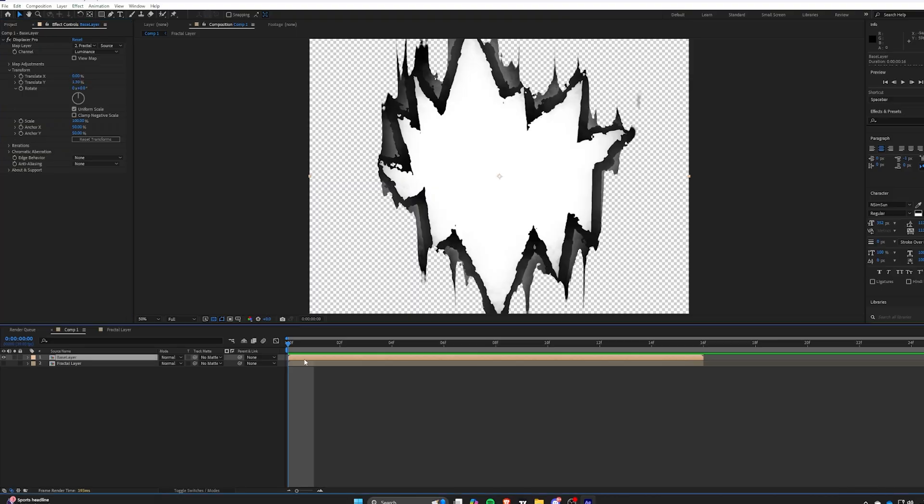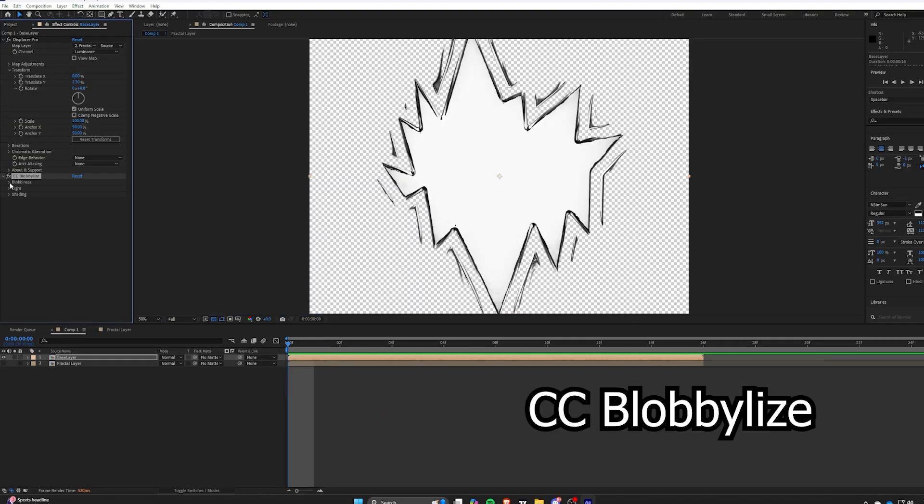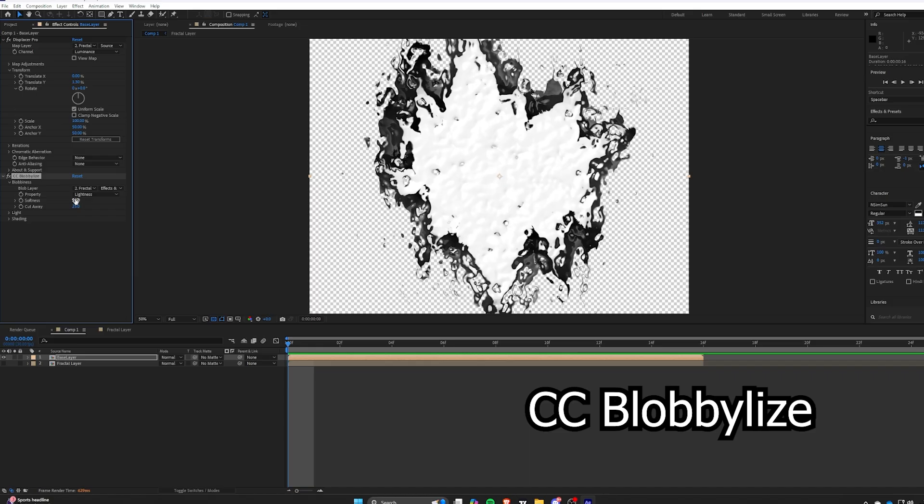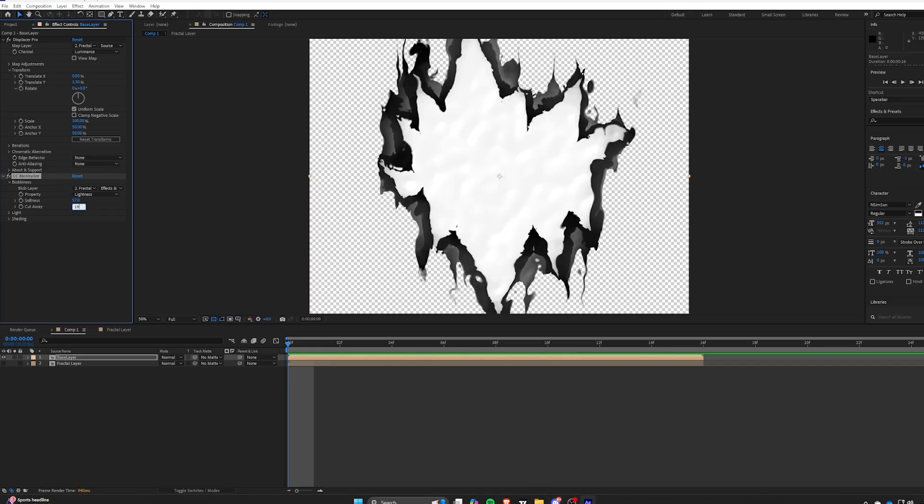Now add CC blobby eyes, CC blobby eyes. It will make our shape more messy and awesome.